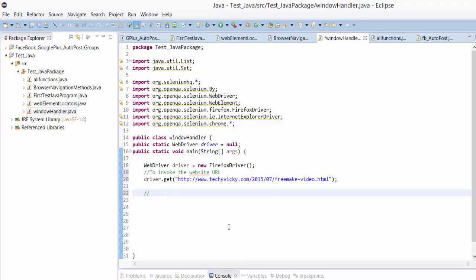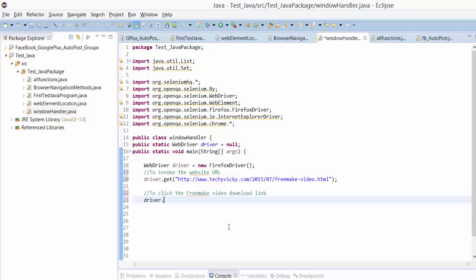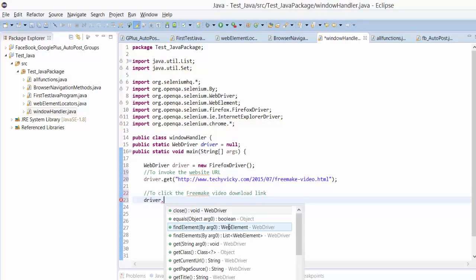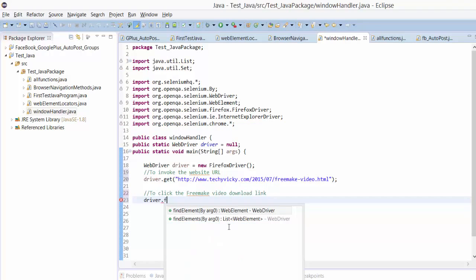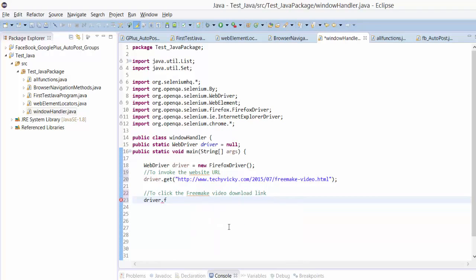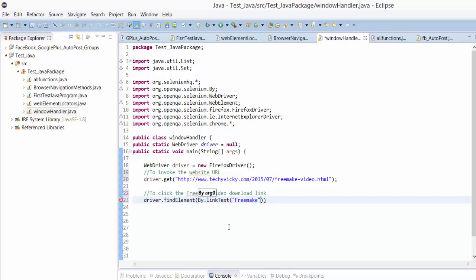I'm going to use this link text option now. That's the free make video download link. Always do some practice. Find element by link text - that's free make.